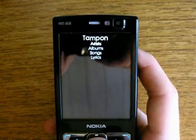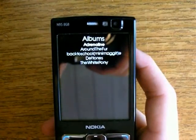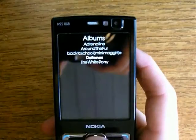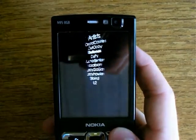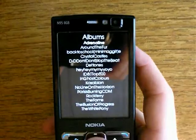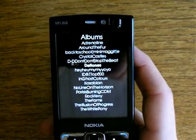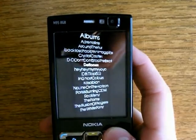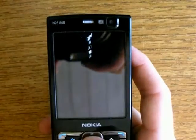Now I'm going to show you how you navigate the application. Here you can find certain songs by looking through artists and then albums, or directly through albums, or just directly through songs.